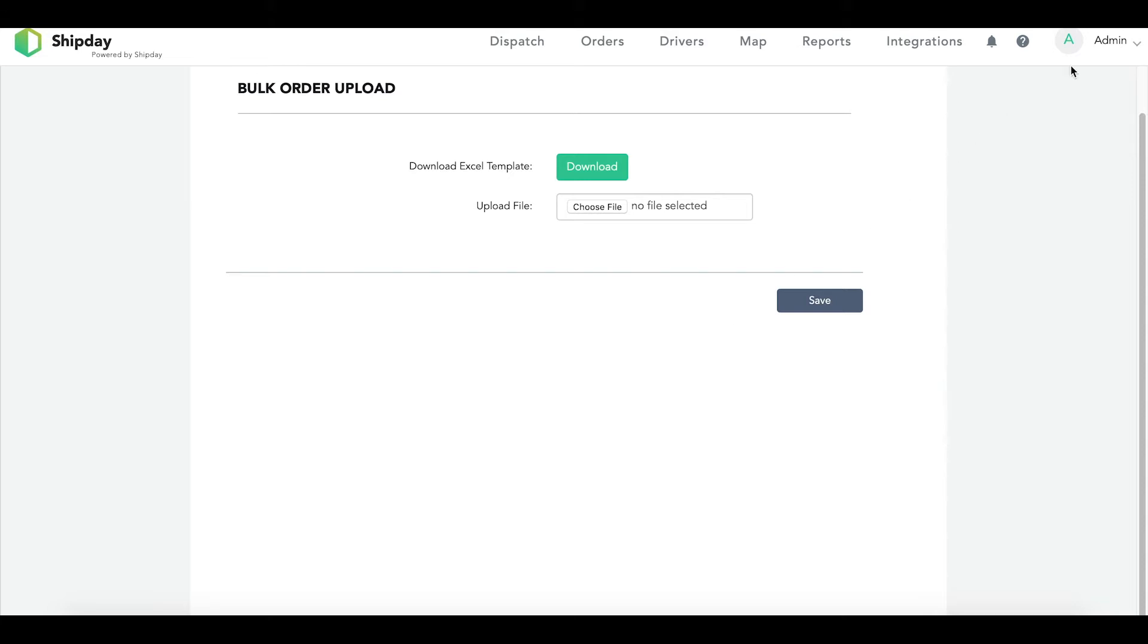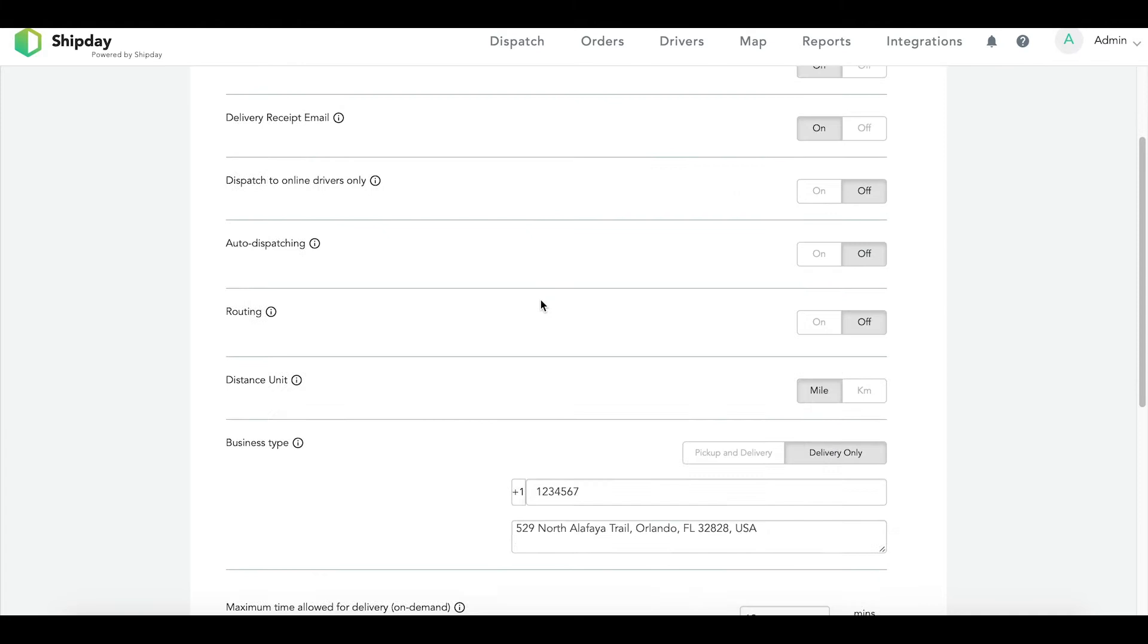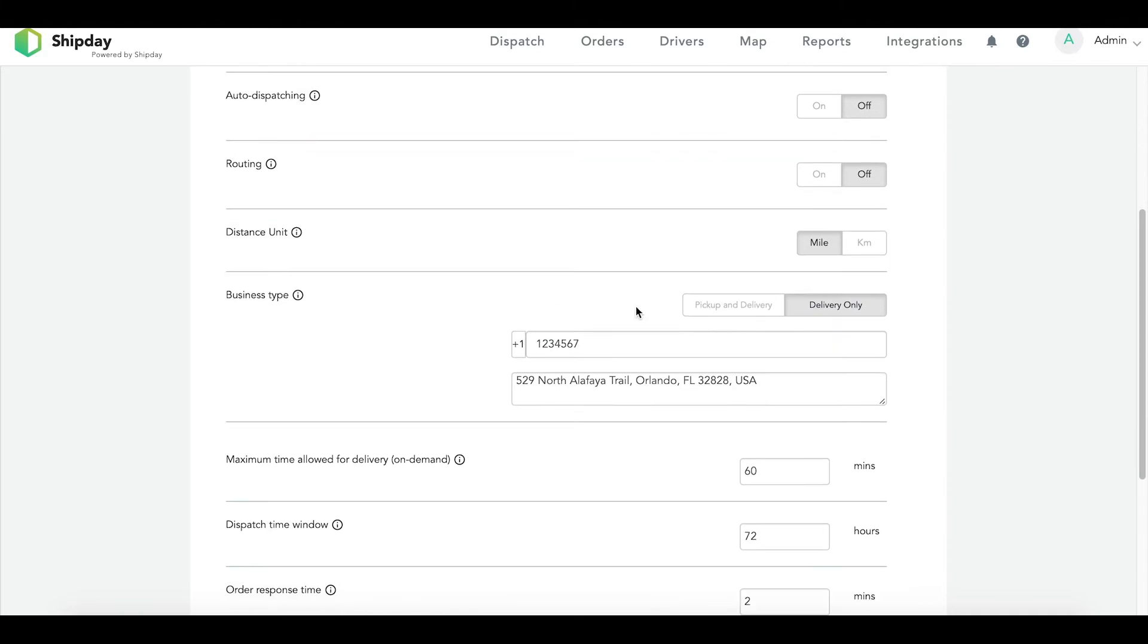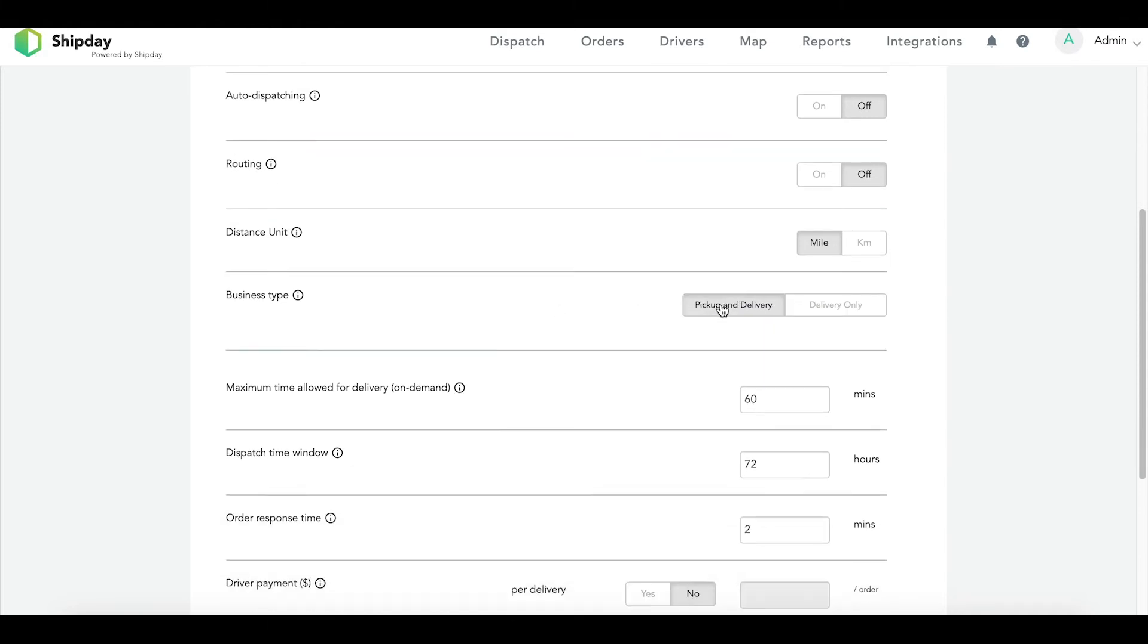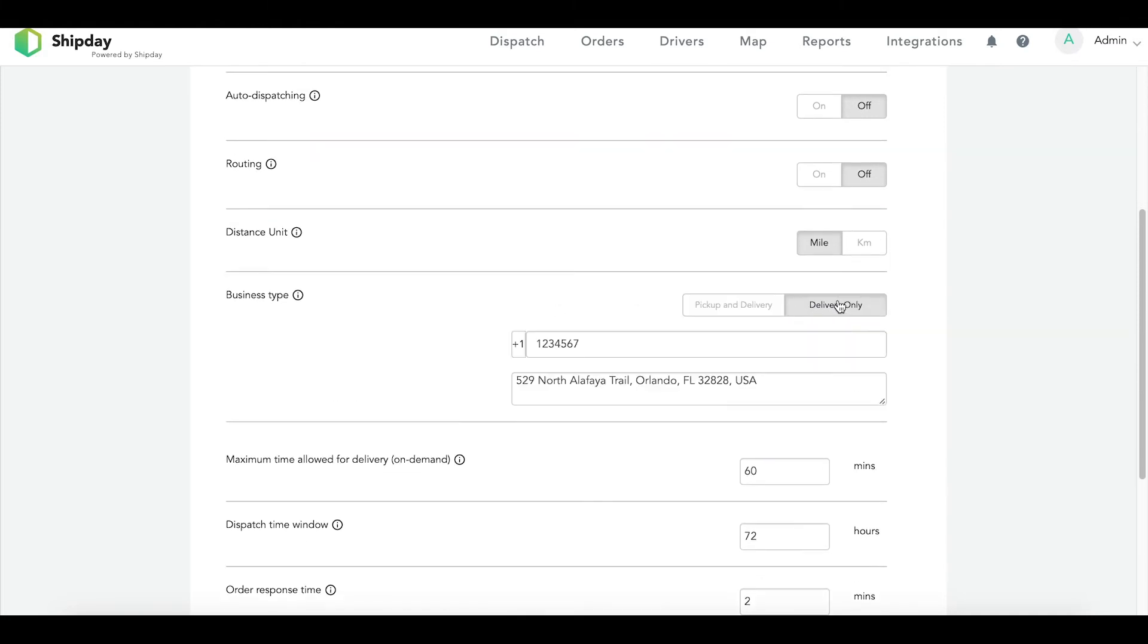Before we begin, let's make sure your business type is set up correctly to use the route optimization feature. If we go to the settings and go down to business type, you will see two options: pick up and delivery or delivery only. You will need to choose delivery only and input your business's phone number and address.